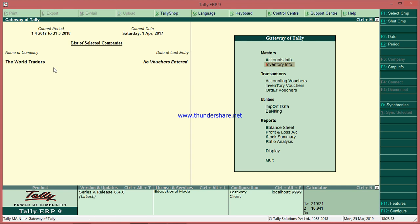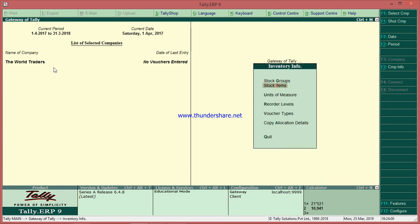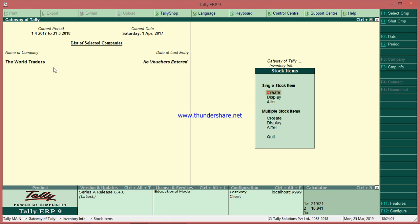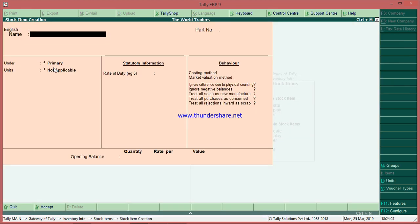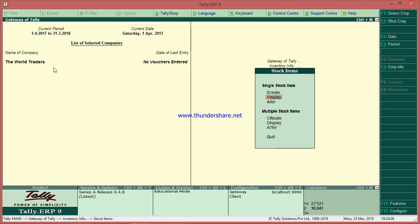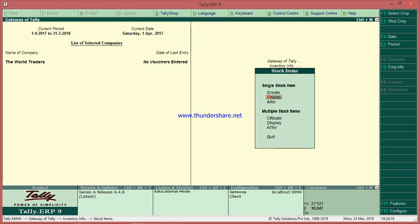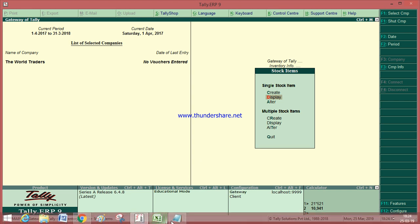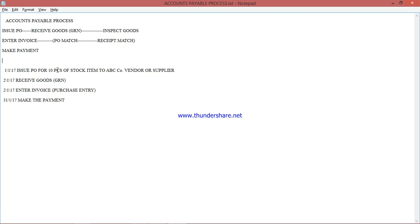The path is: Gateway of Tally → Inventory Info → Stock Items. To check whether it is created, go to Display instead of Create. You will see both Stock Item and Stock Item One are listed. Now let's go to the transactions.